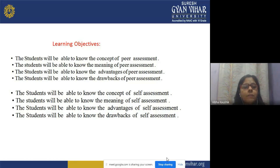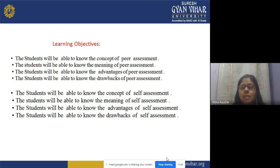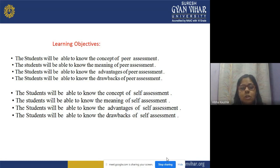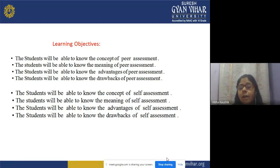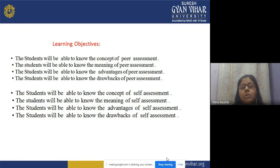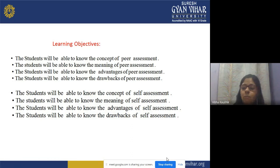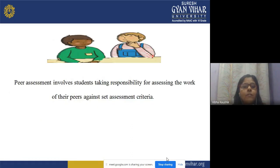The learning objectives of today's topic include: the student will be able to know the concept of self-assessment, the meaning of self-assessment, the advantages of self-assessment, and the drawbacks of self-assessment. Now we will start with peer assessment.